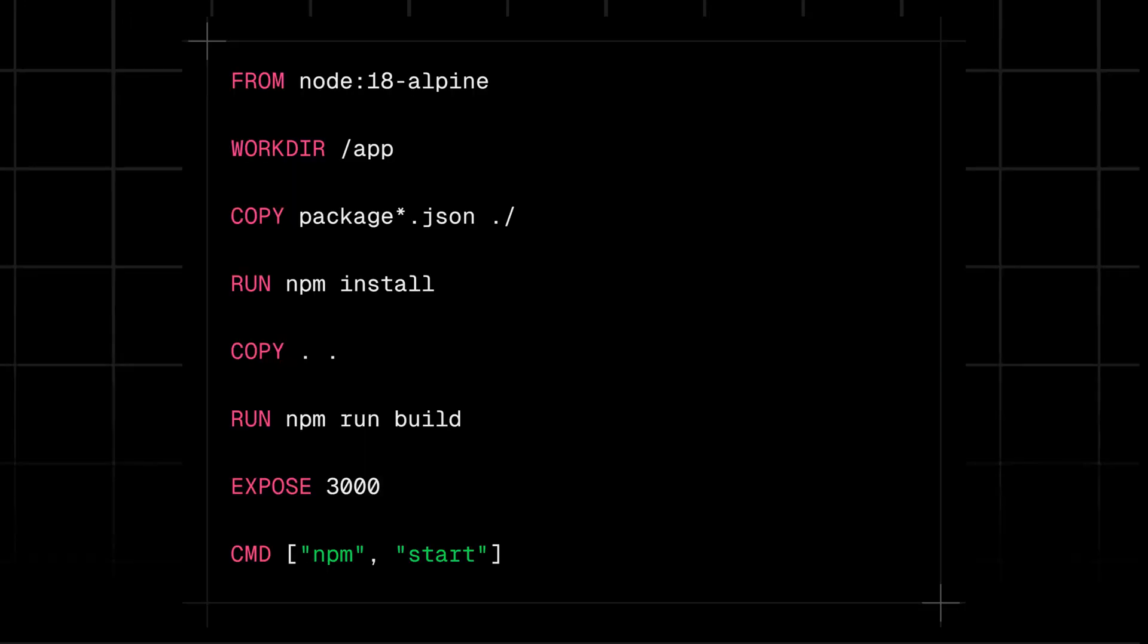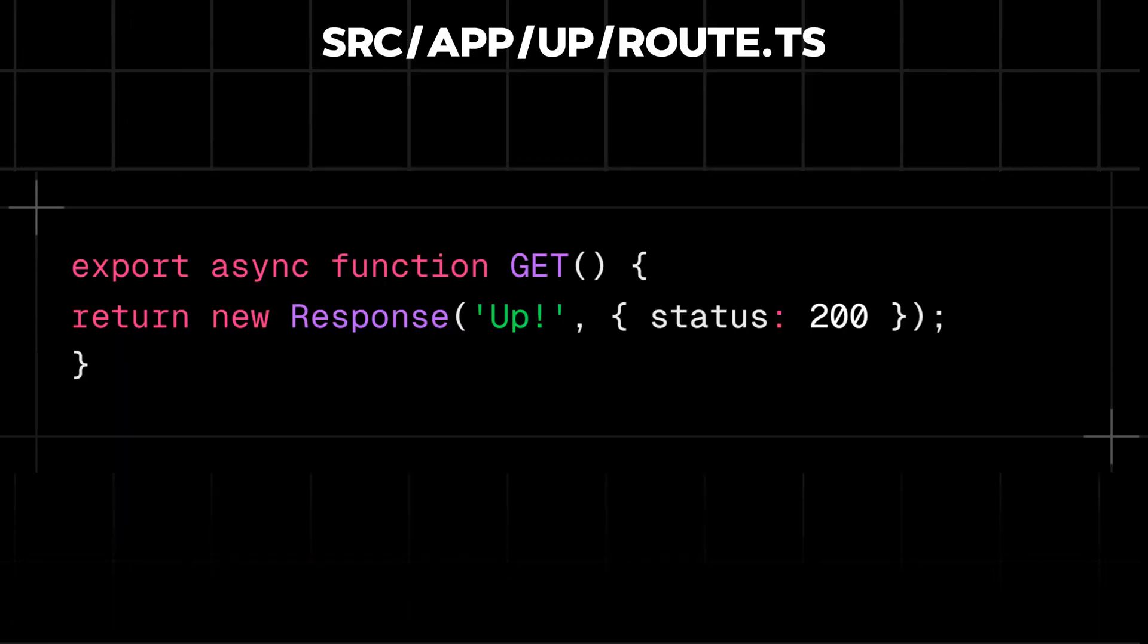Now, to ensure everything is running smoothly, let's implement a health check. Create a file at src/app/up/route.ts and add this code shown on your screen.